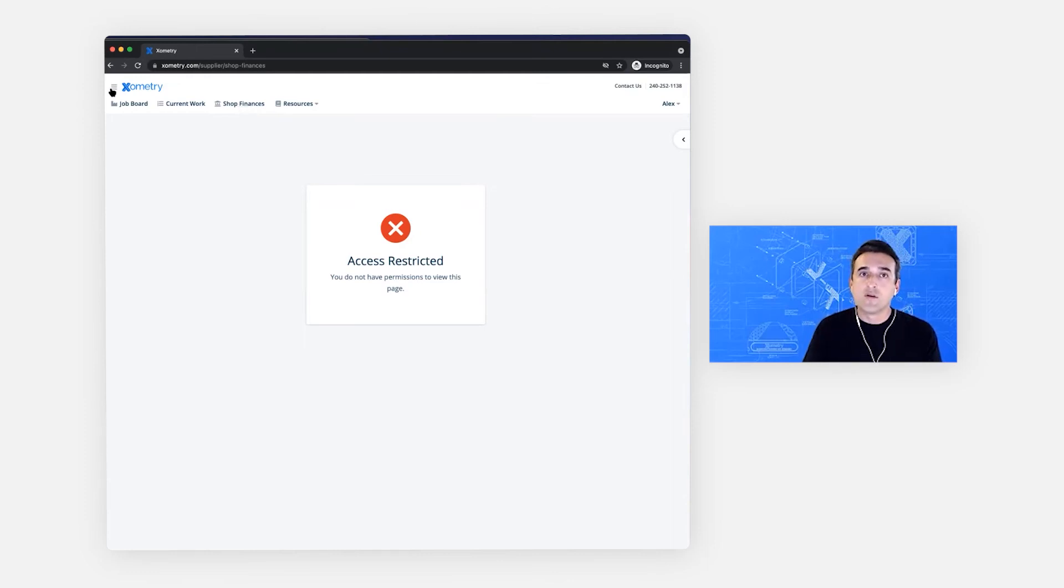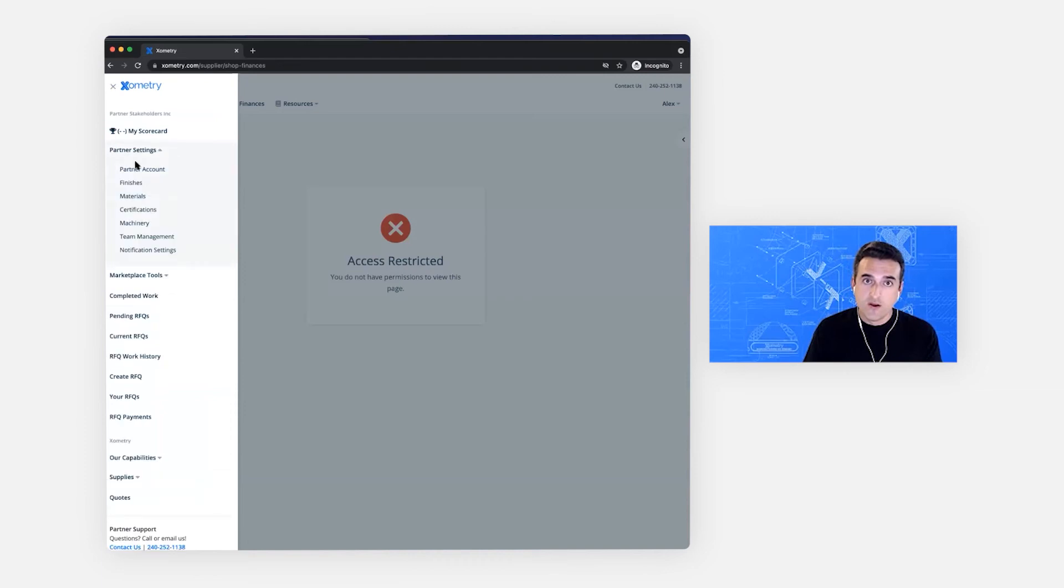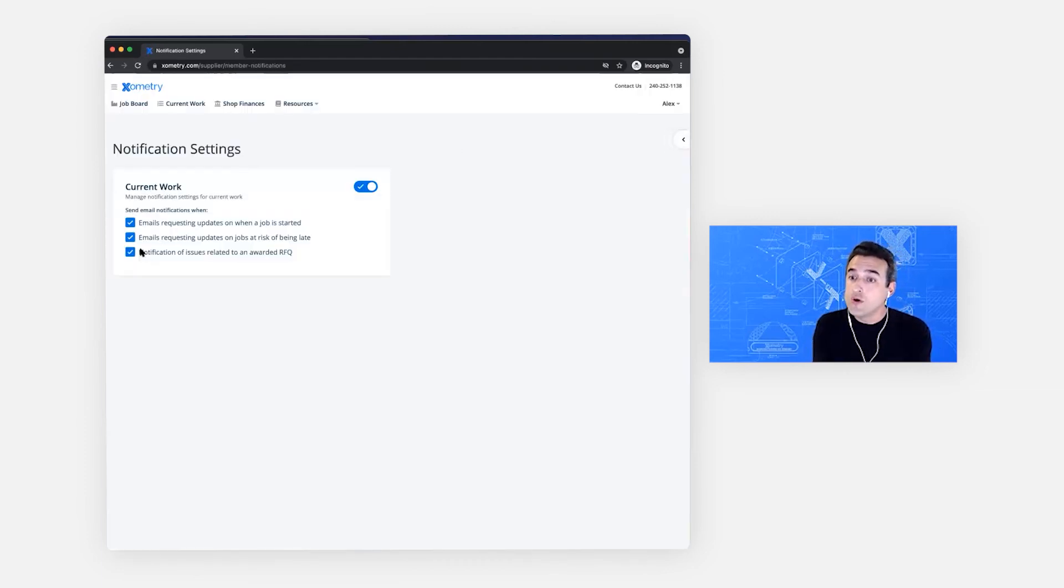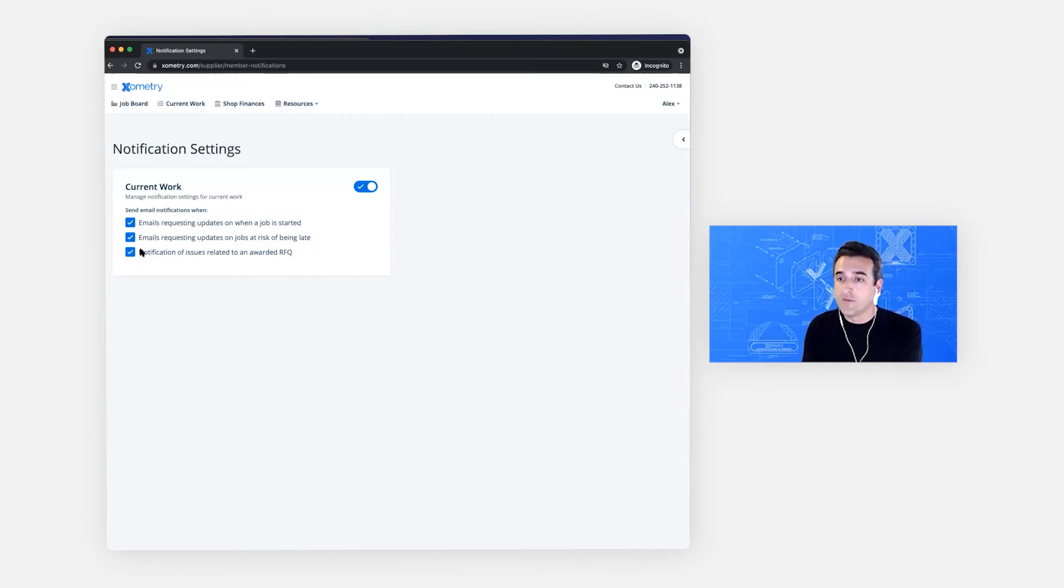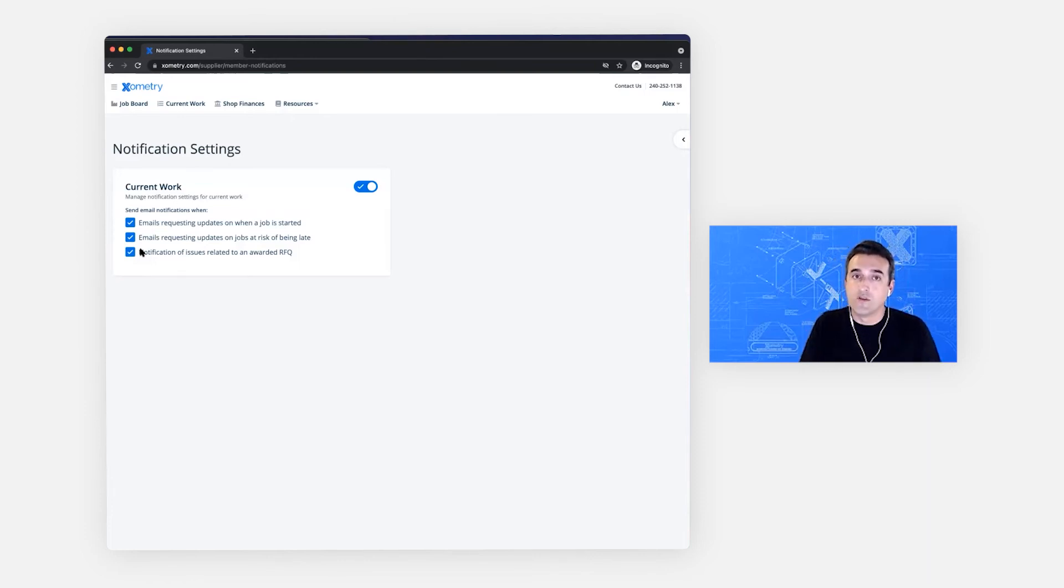Now let's look at the notification settings. I have a dedicated page that shows me only those notifications for the areas that I've been given permissions. In this case, just current work. There are no notifications for the completed work page. So we're just seeing the one.